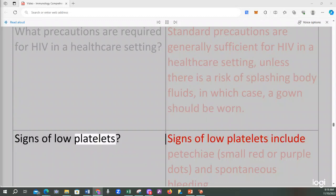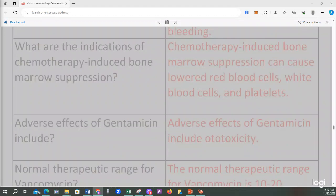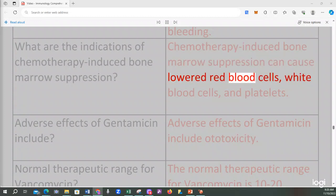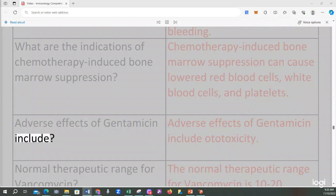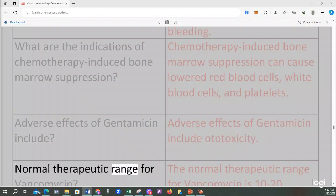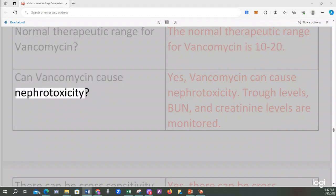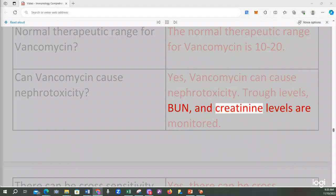Signs of low platelets include petechiae (small red or purple dots) and spontaneous bleeding. Chemotherapy-induced bone marrow suppression can cause lowered red blood cells, white blood cells, and platelets. Adverse effects of gentamicin include ototoxicity. The normal therapeutic range for vancomycin is 10 to 20. Vancomycin can cause nephrotoxicity; trough levels, BUN, and creatinine levels are monitored.